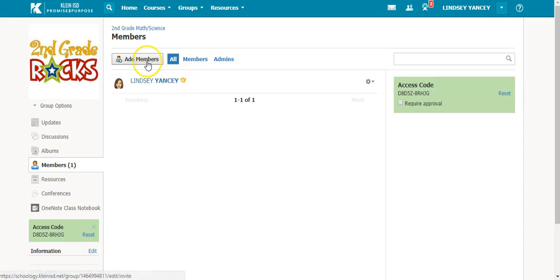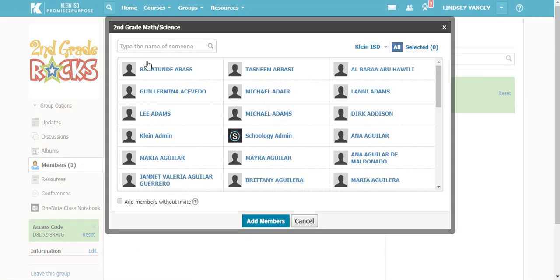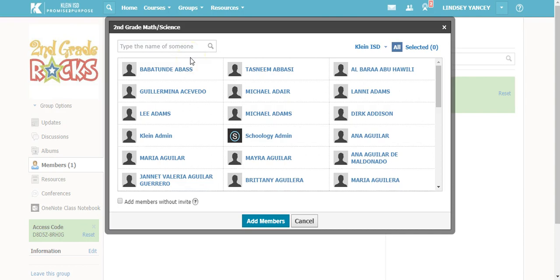You will click on add members and you will see teachers and students from your campus. To add a member from a different campus, you will not be able to do it this way. Only teachers and students from your campus.